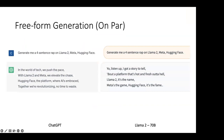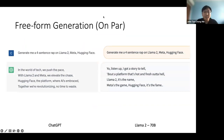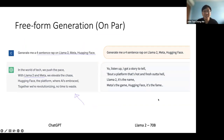Next, we have free-form generation. I asked it to generate a four-sentence rap on LLaMA 2, Meta, and Hugging Face. ChatGPT's output is not too bad. This is just for fun, to see whether it can do this kind of volume generation. It nails it. LLaMA 2 performs just as well.